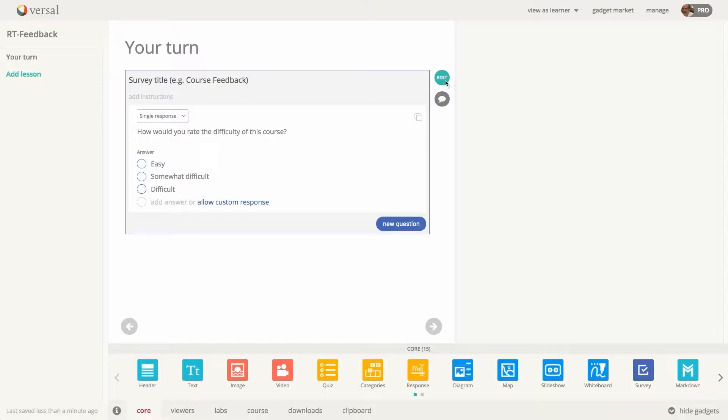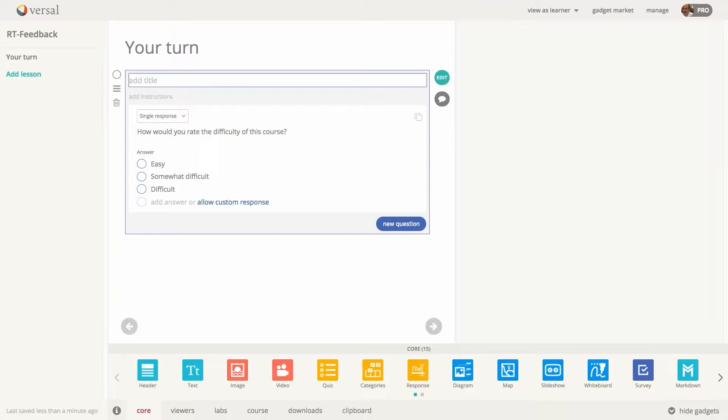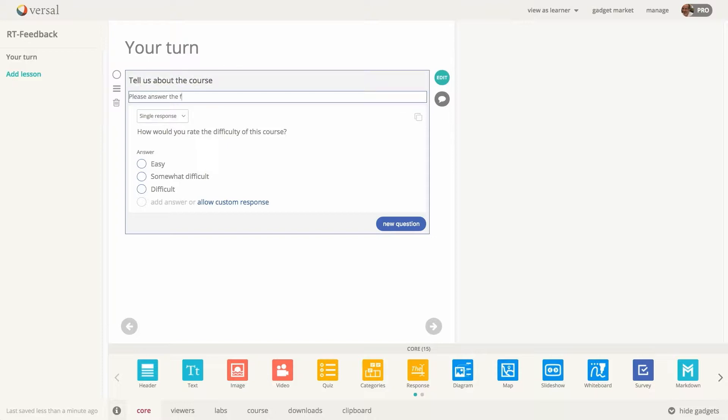I am in editing mode in our new survey gadget. You can add your survey title here. Just click in the text field, select the placeholder text, and replace that with whatever you'd like. You can add additional instructions right here.